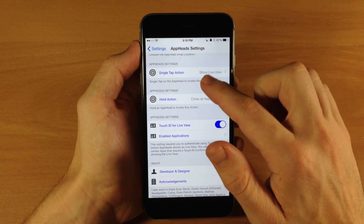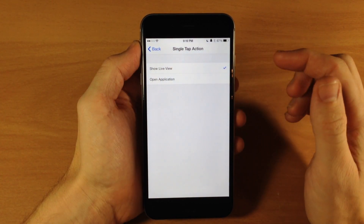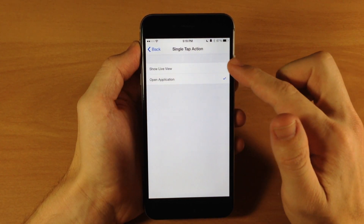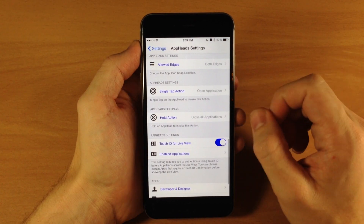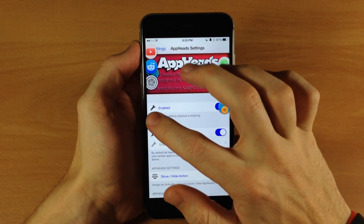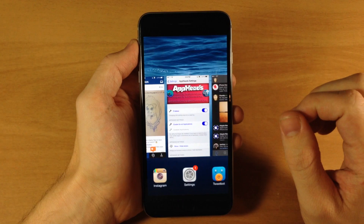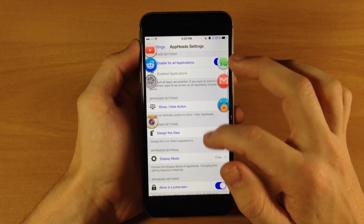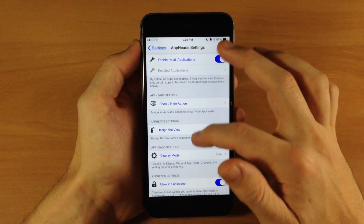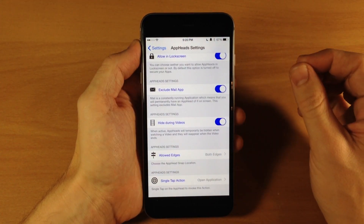Scrolling down a bit more, we also have the single tap action. So if we tap on that, you can see that if we tap on the app head then it's either going to show the live view or open the application itself. I have it set to the live view just because that's kind of the main feature of this tweak. You can see if we double tap on the status bar to show these and tap on an application, this is going to open up the application entirely. Note that double tap on the status bar is not a great activator gesture because it always scrolls all the way up to the top of the menu.